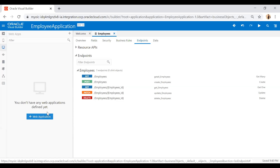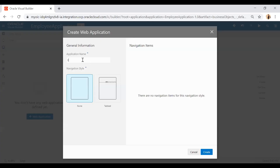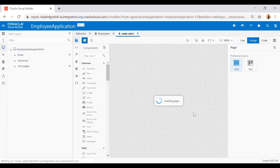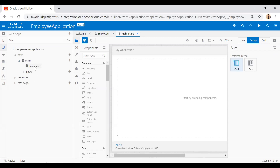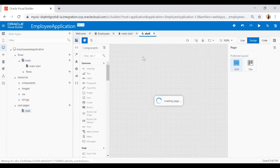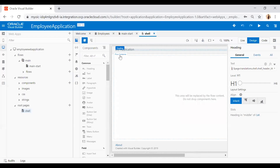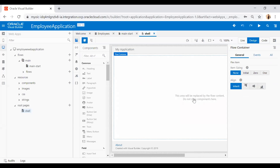Now I will create a new web application. Click on the Web Application button, then click Web Application. Enter the application name — I'll say 'Employee Web Application' — and click Create. Once the web application is created, you will see a flow created automatically. Under this flow, a page called 'main-start' is created automatically. You will also see multiple folders like resources, which contains components, images, CSS, and strings.